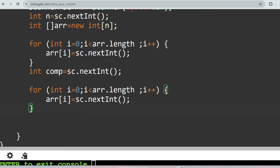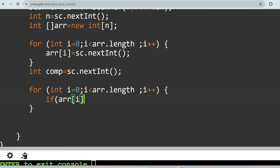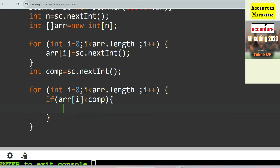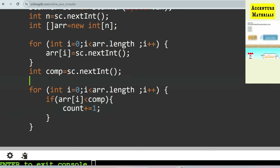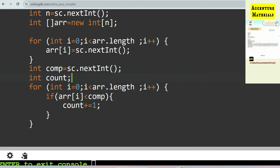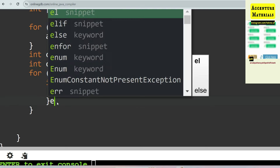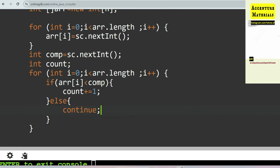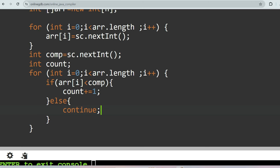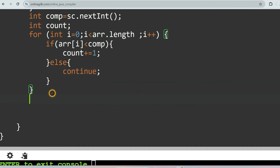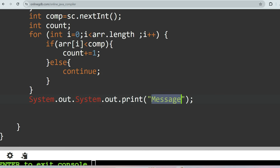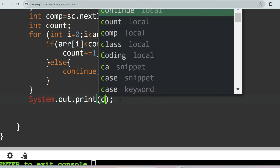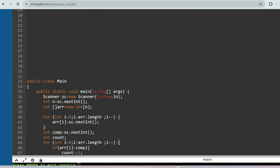Now I'll run a second for loop to compare each element. Inside the loop, if array[i] is less than comparableNumber, we increment count by one — count += 1. If the condition is false, we use continue to move to the next iteration. Finally, print the count: System.out.println(count).